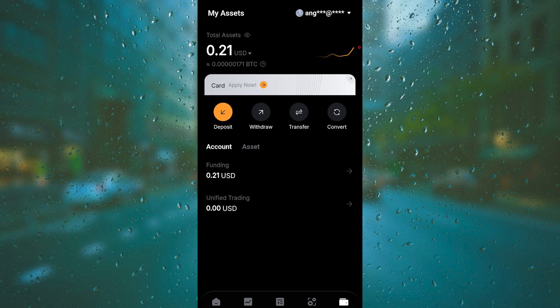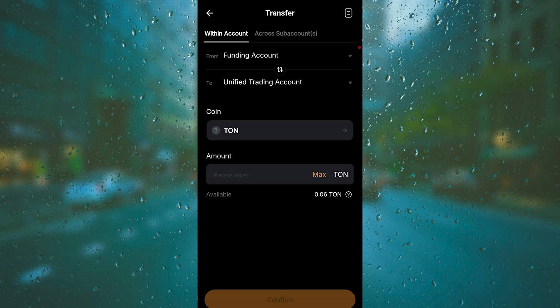You don't transfer - you don't transfer because transfer is transferring whatever coin you bought from your funding to your unified trading account. That's not it.